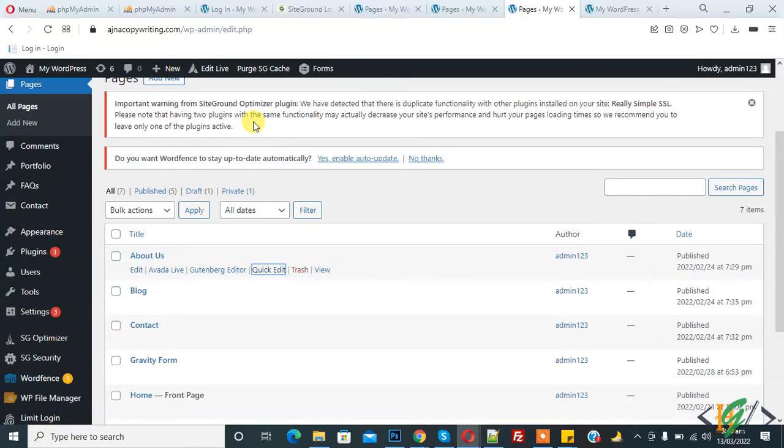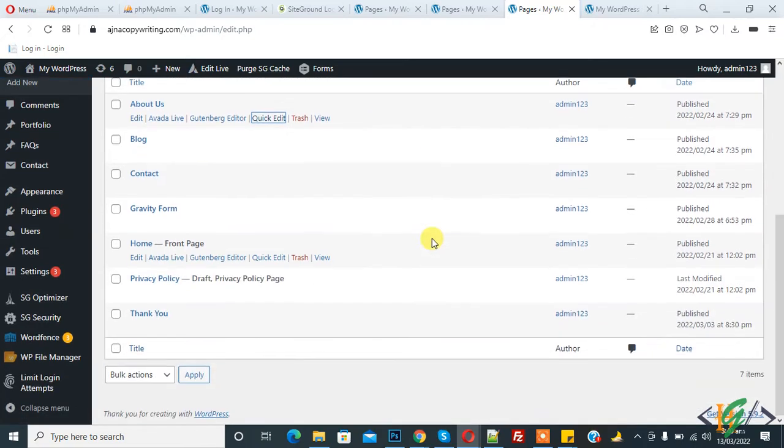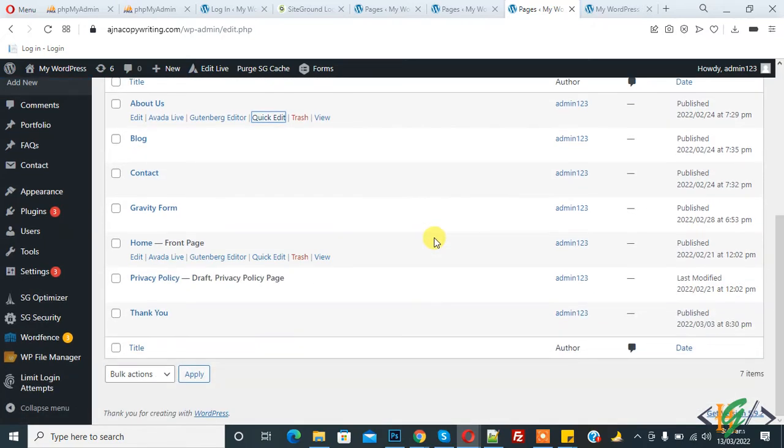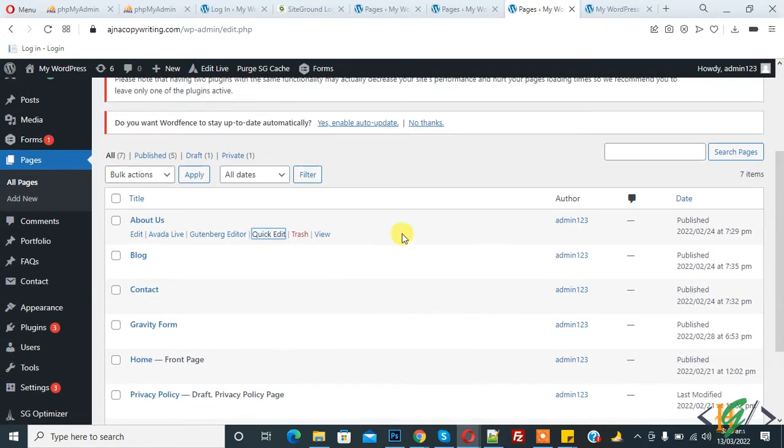Bismillahirrahmanirrahim, assalamu alaikum. My name is Asan, and today we will make page and post drafts in our WordPress website. Before starting, it's my request: please subscribe to my channel. Thank you. Now back to our work.